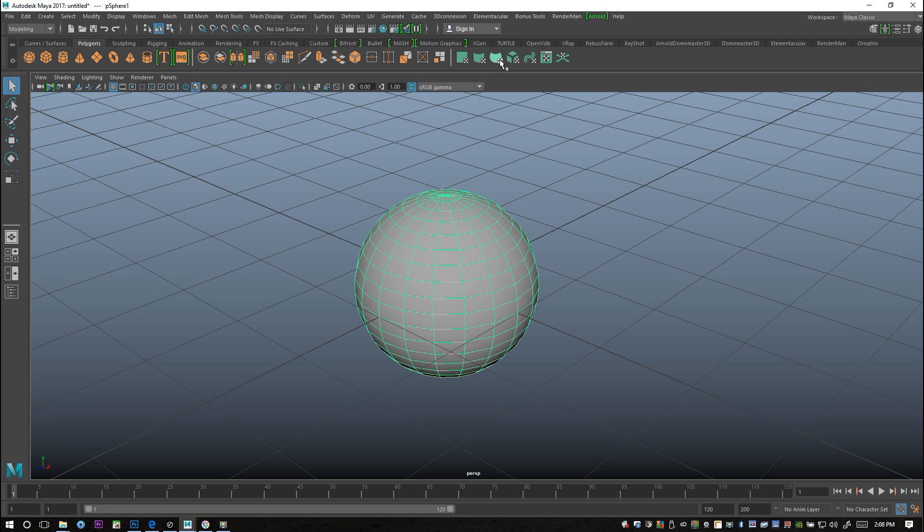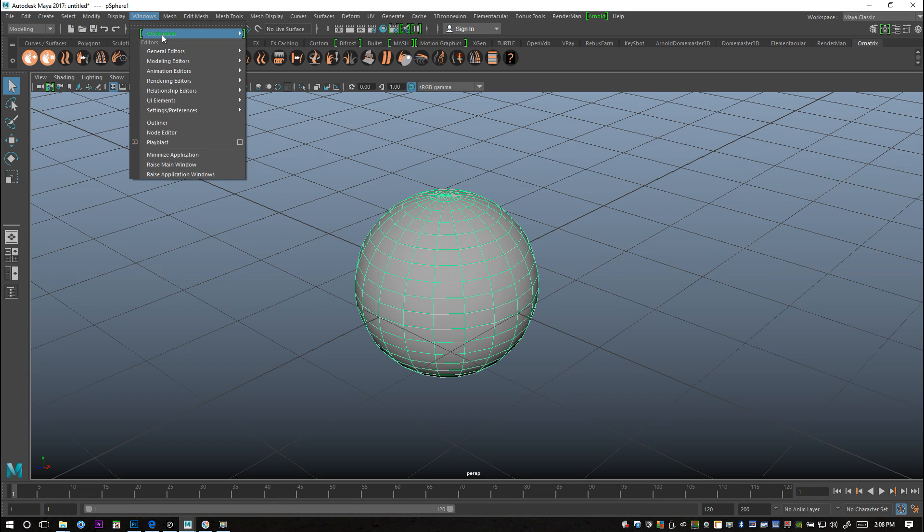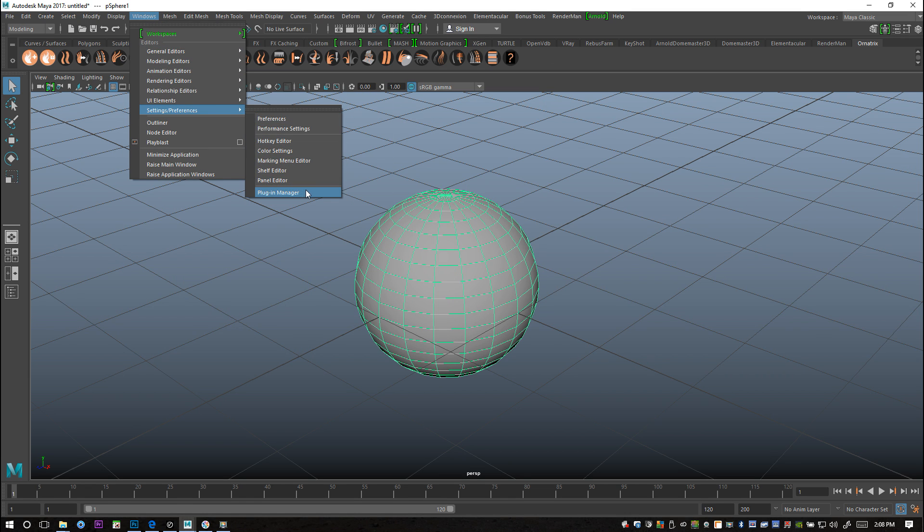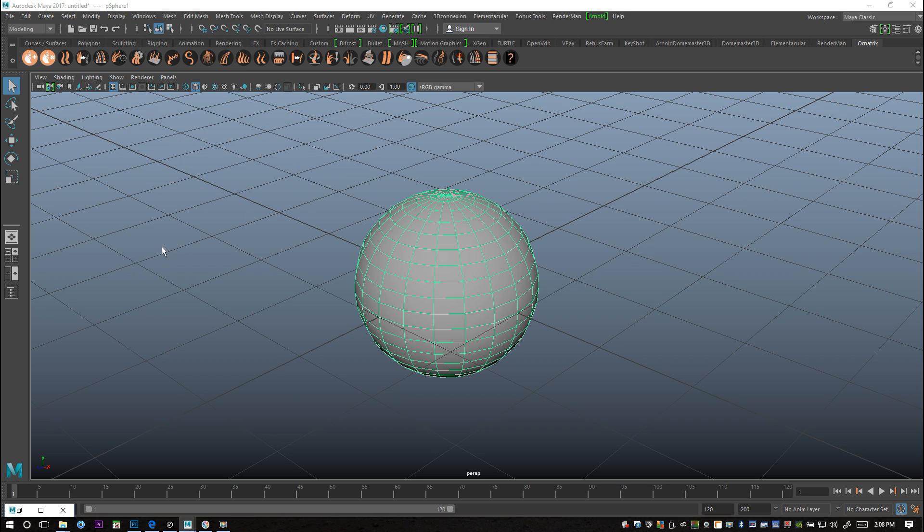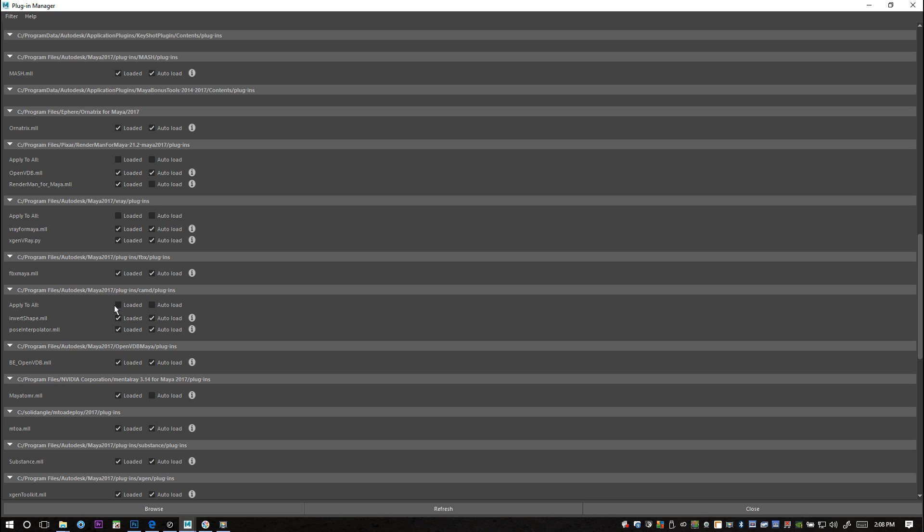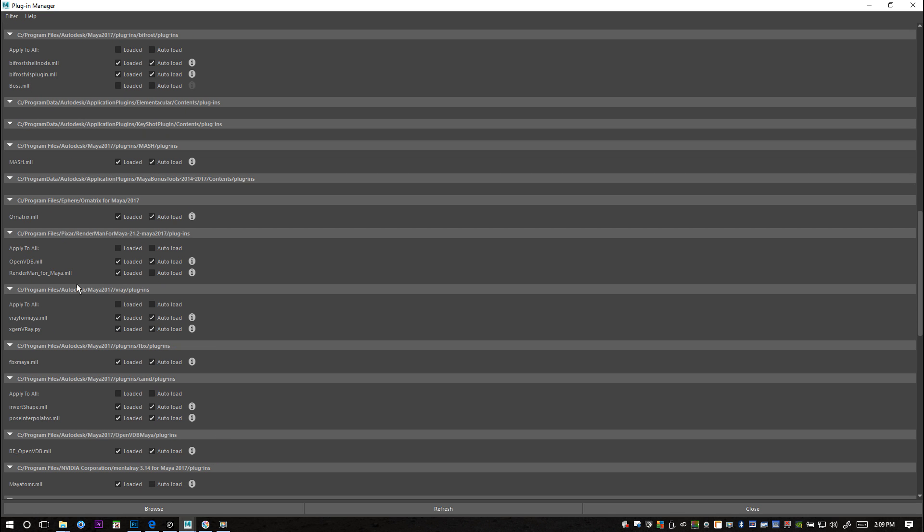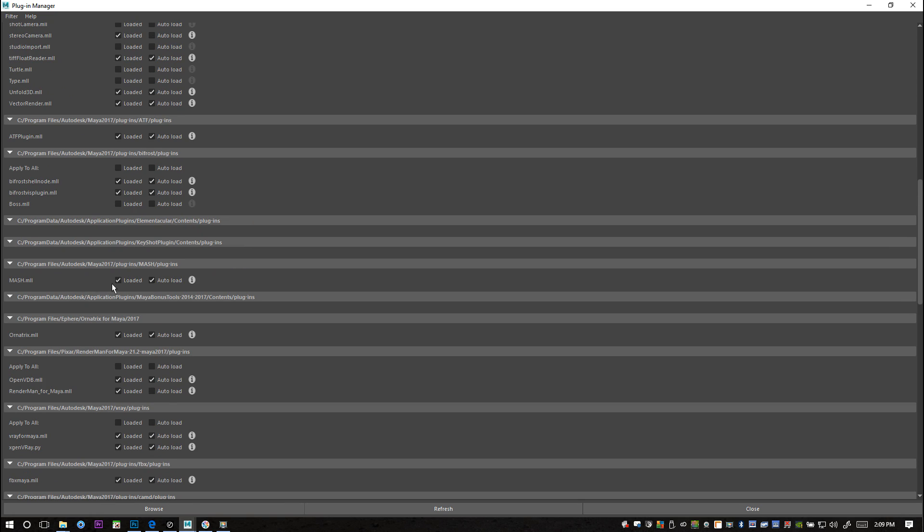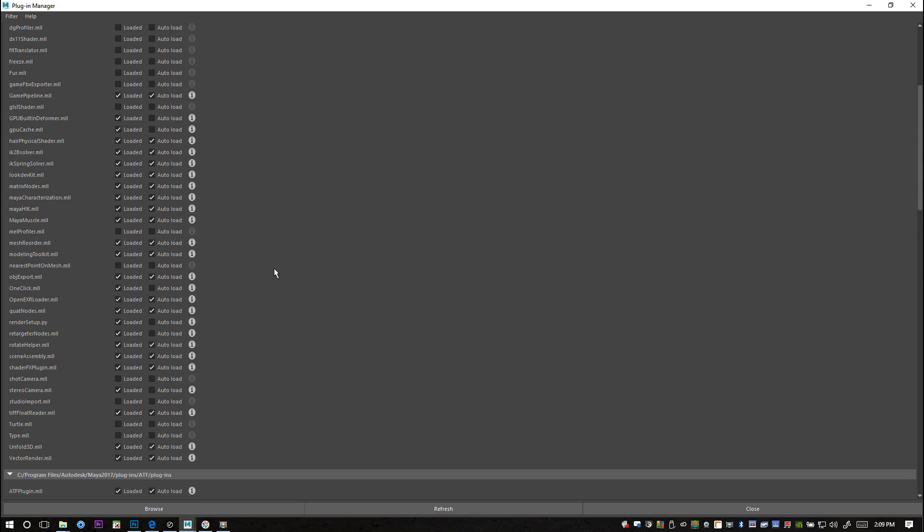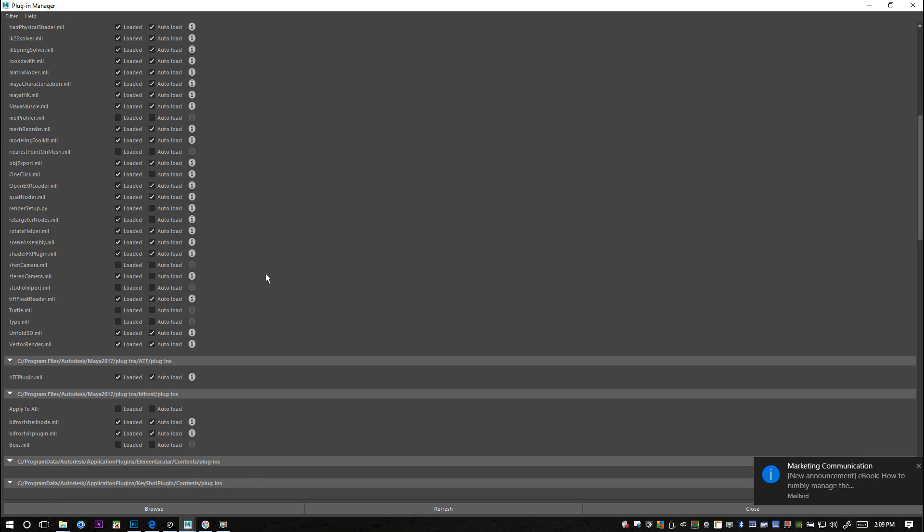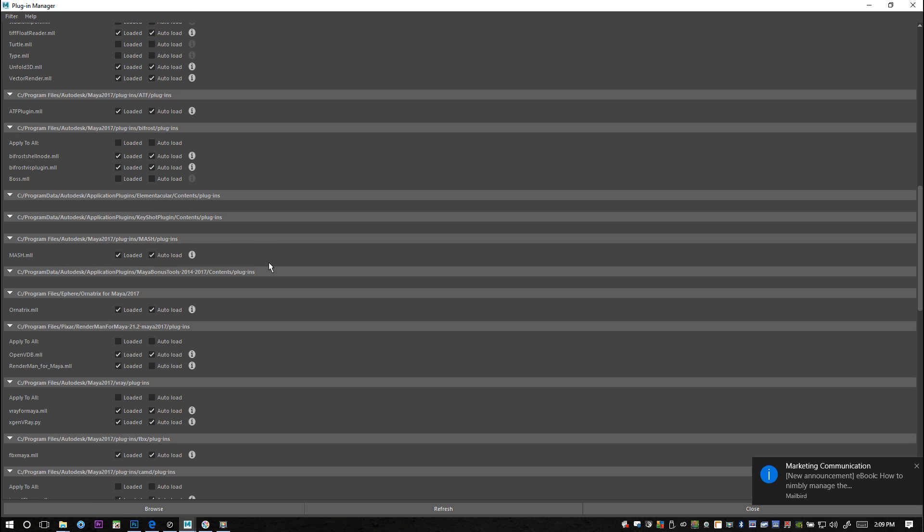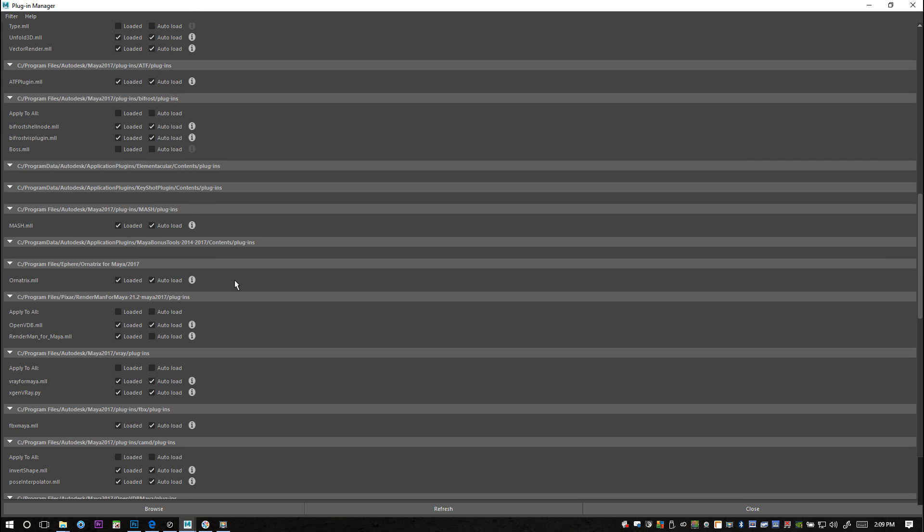We're going to look at our Ornatrix plugin. I got quite a few open here. You can see that I got all my tools and buttons loaded up. If you do not, you need to go to Windows, Settings, Preferences, Plug-in Manager, and then scroll down and look for the Ornatrix plugin and make sure that all the checks are checked.